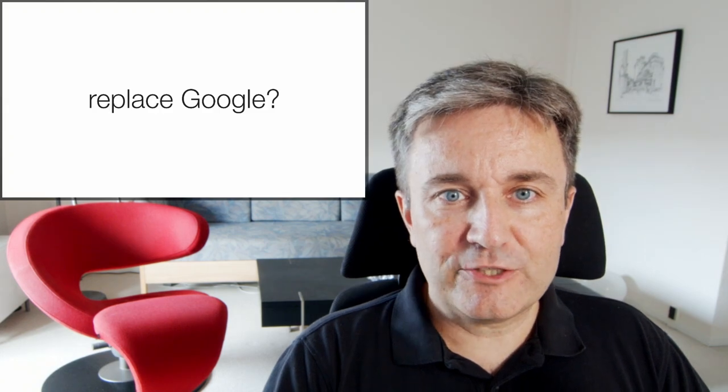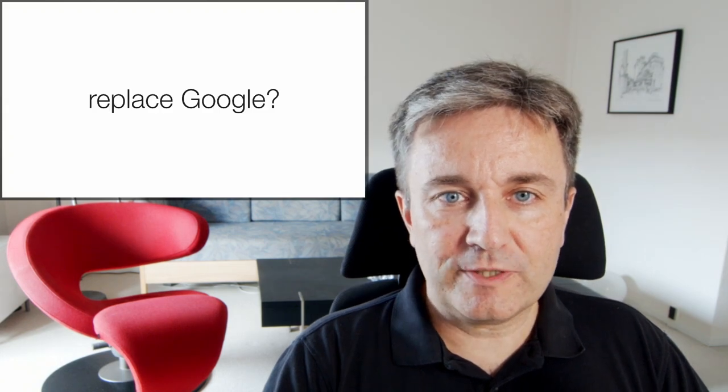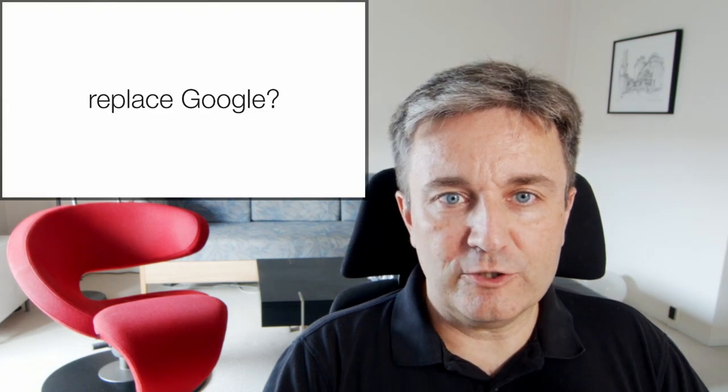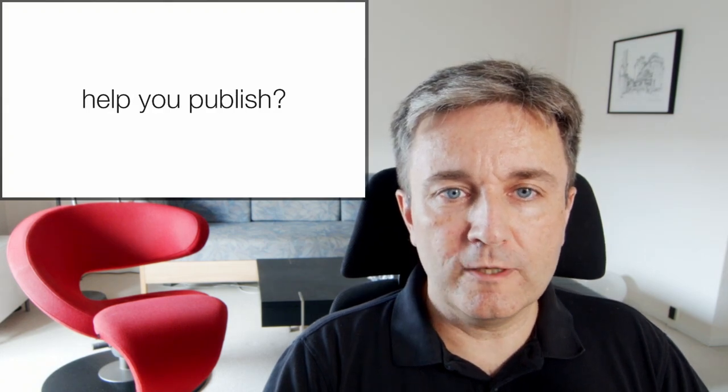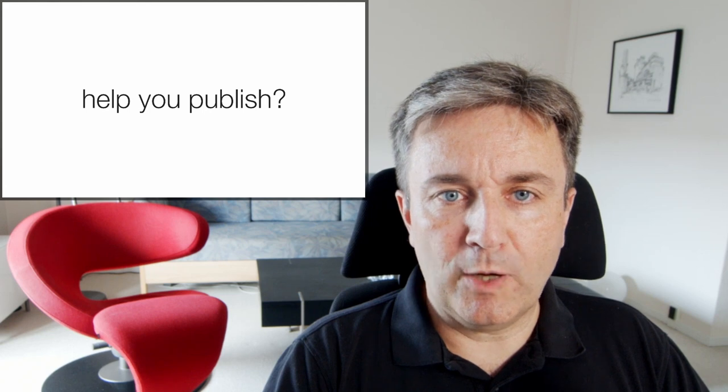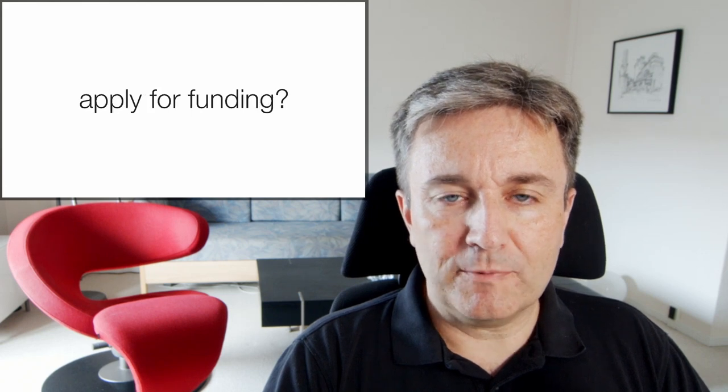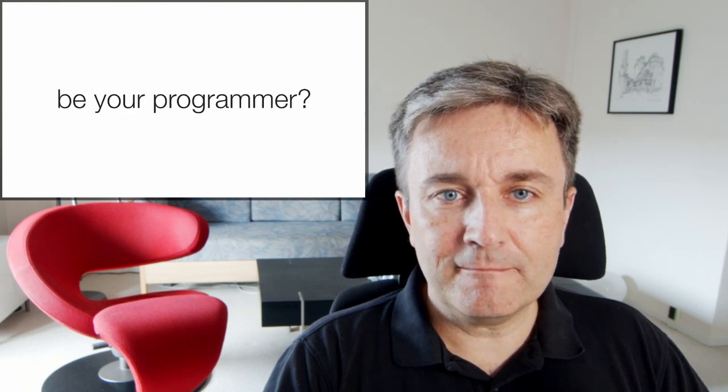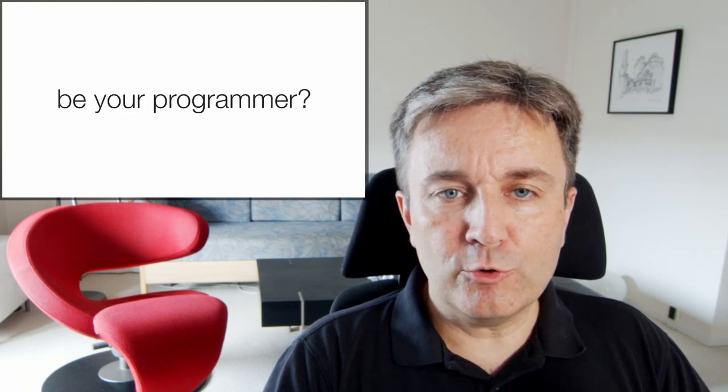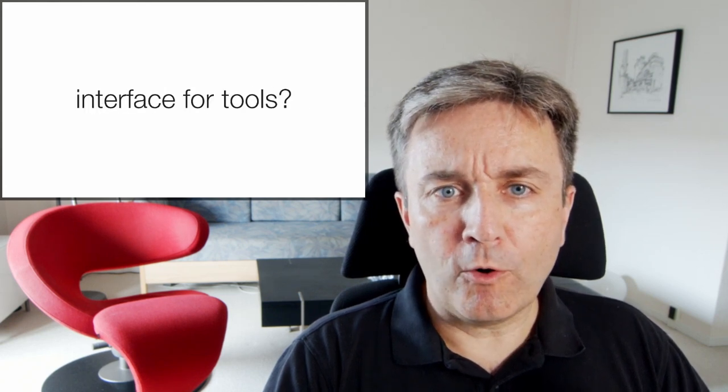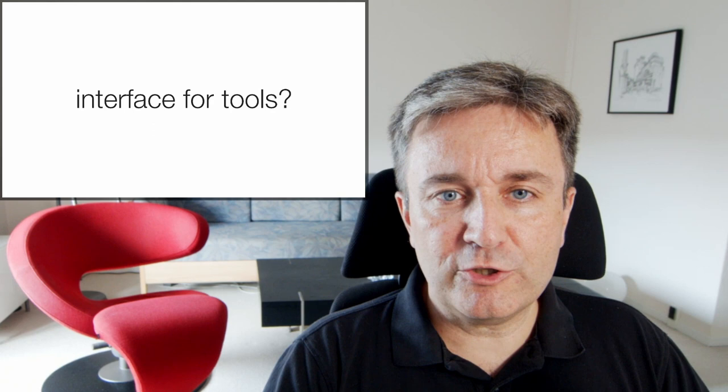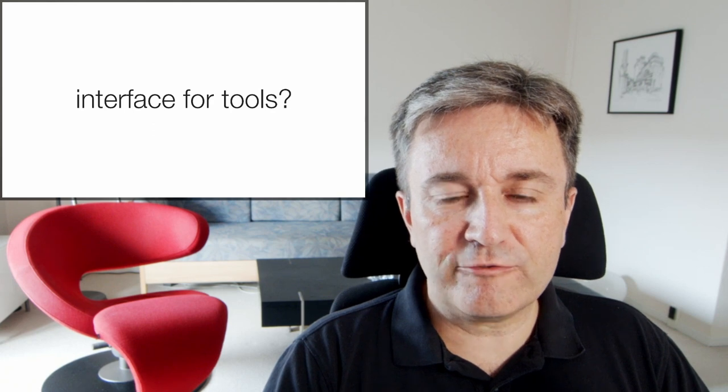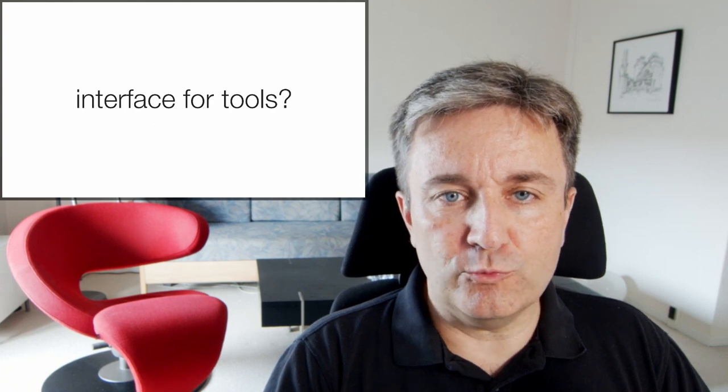In this video I'll discuss whether chatbots are likely to replace Google, can help you publish, apply for funding, be your programmer, or whether they're better used as an interface for other tools.